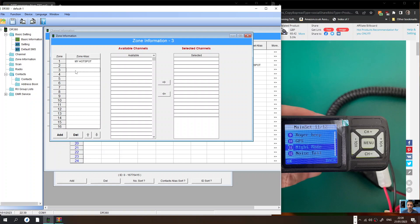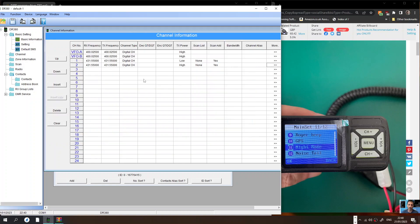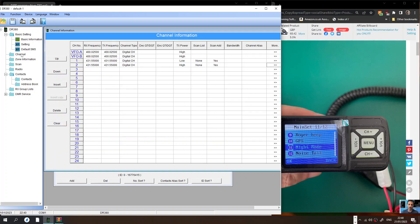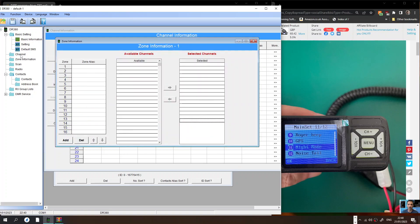Let's have a look. Available selected channels, double click. Trying to find the zones now. Zone information, contacts, receive. There's your channels. Zone alias. Why we're not seeing any channels, is it because we're not reading the radio?